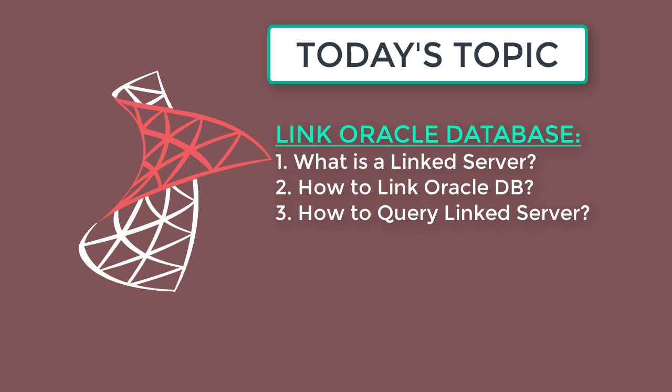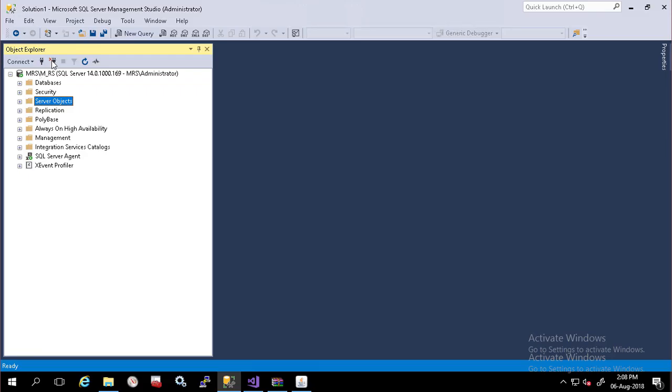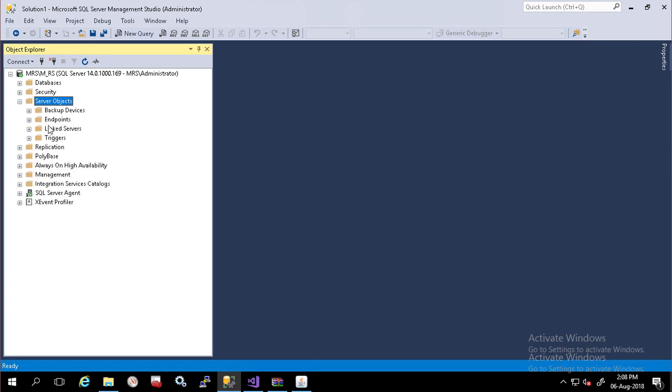Now I am going to show you how to configure SQL Server to establish a link with an Oracle Database. Oracle Linked Server requires an OLEDB provider.